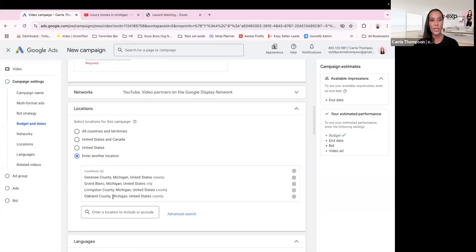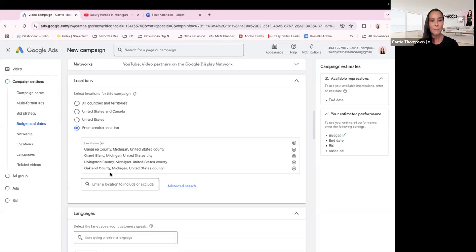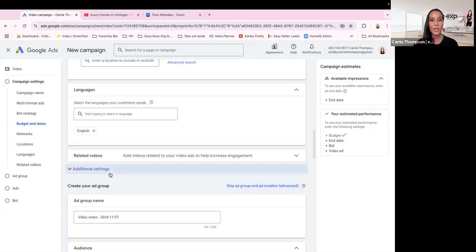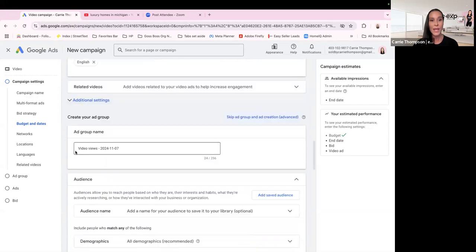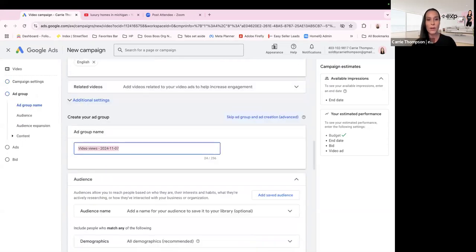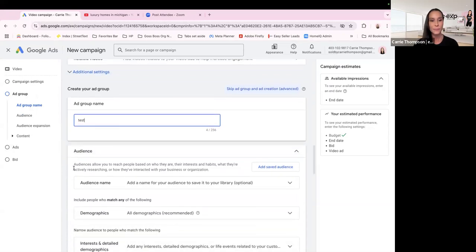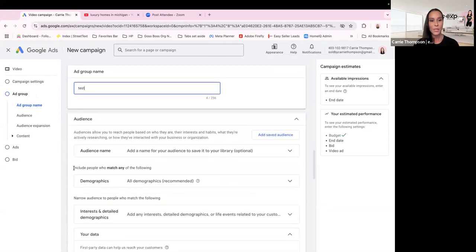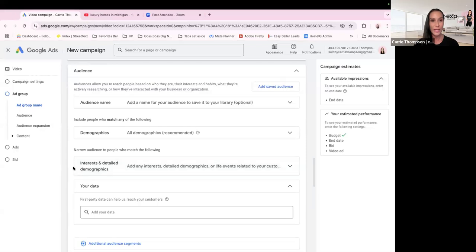Here's where you want to enter the location. I'm doing my county, surrounding counties, and my general area where my property is. You can do all of United States — you can tailor this however you want. You can pick your language. Make sure you name your ad group so you know what it is.